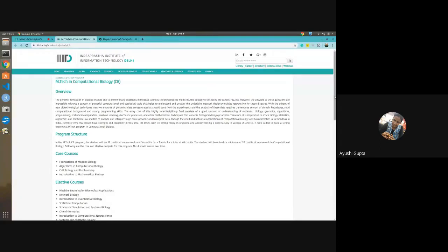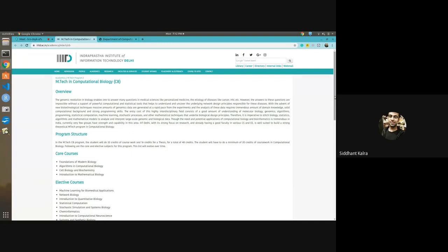A question from Vikas: What can we do in the spare time before admission? Before admission, you should try to gain a little knowledge about the basics of biology and some coding. You should also try to improve your mathematical background — that will be really helpful.